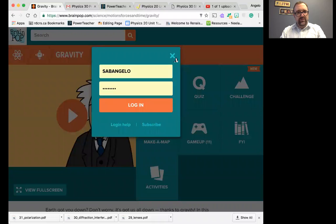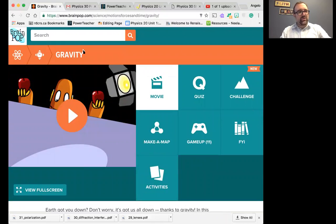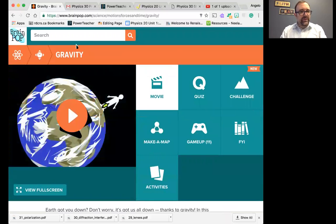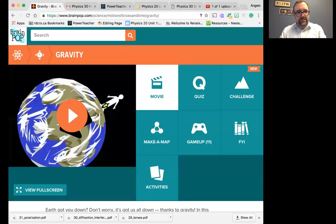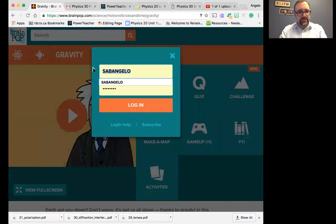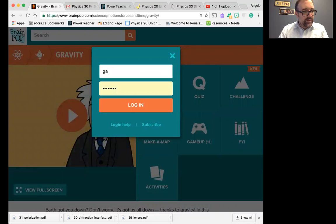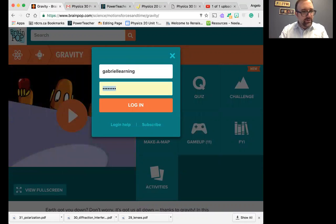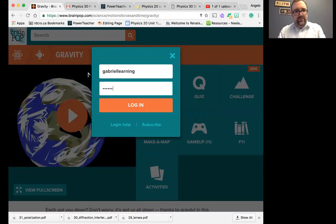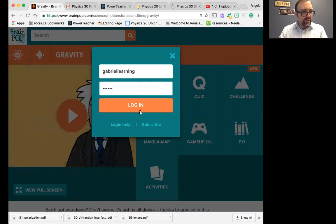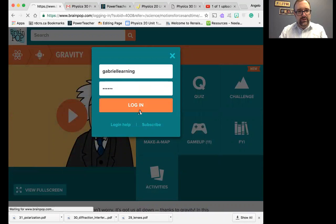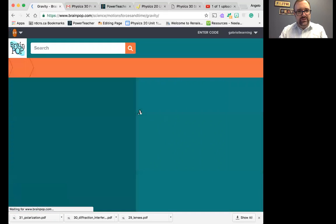But unfortunately, it does not give you the username or password that you need to get logged in with. So to log in with that, this is my personal one. What you need to put in is Gabriel Learning, and password GL2147. Once again, password GL2147. You log in, then you'll have access to the video.